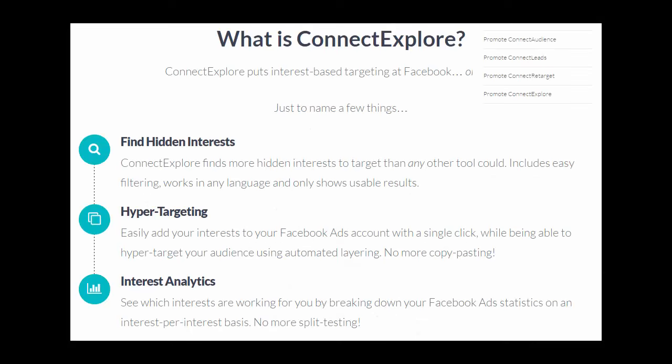Now we've seen that, let's take a look at Connect Explorer, because it finds interests faster and it uses analytics.